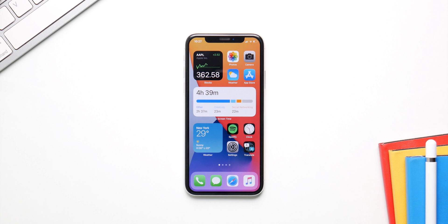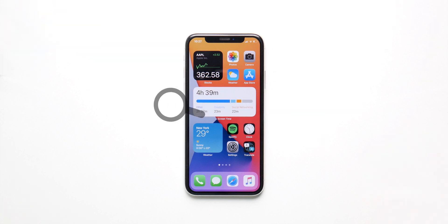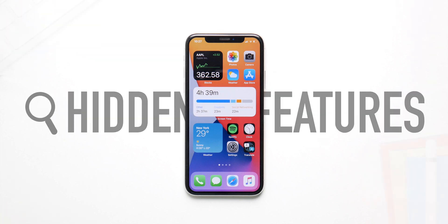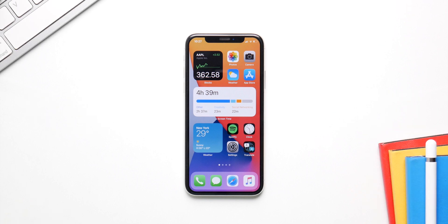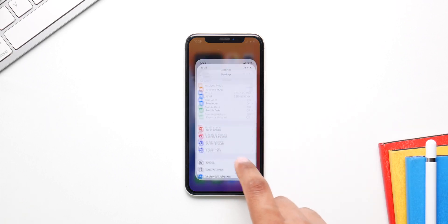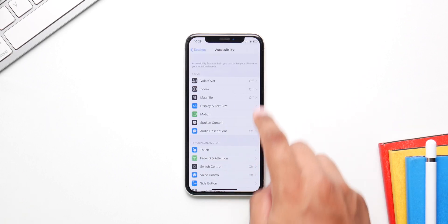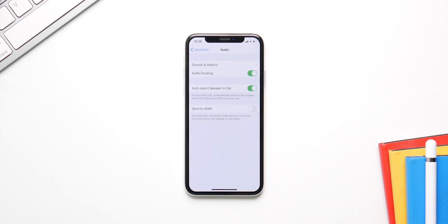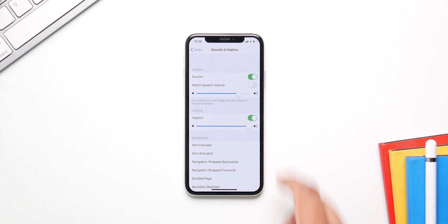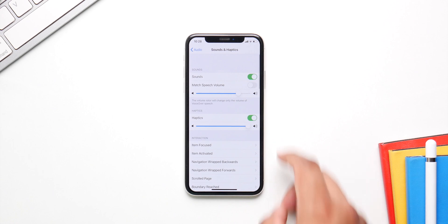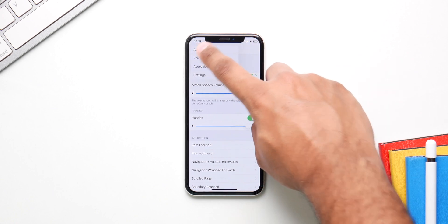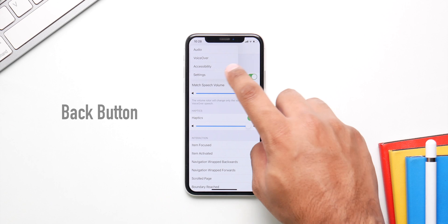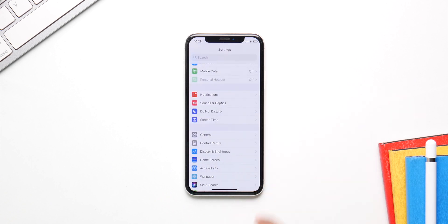These are the top hidden features in iOS 14. The first feature is very useful — how many times are you inside Settings, deep inside the menus, and you just want to go back to the main settings screen? Now just long press the back button and a dropdown menu comes up with all the last menus you visited. Just click on Settings and you'll be back at the main page.